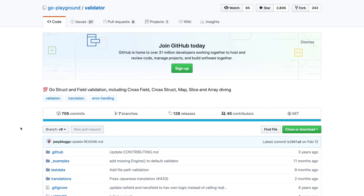Hey everyone. In this tutorial, we're going to see how to validate our Go data structures as well as regular variables. We're going to be using a popular validator package by Go Playground. You might be wondering why we need this at all. Let me run a scenario by you. Let's say you are creating a web service and you are accepting user input, or maybe you're just creating a command line program and you're accepting user input.